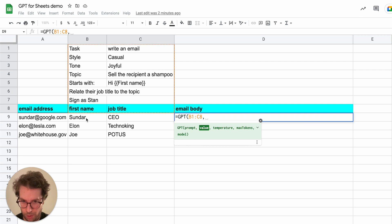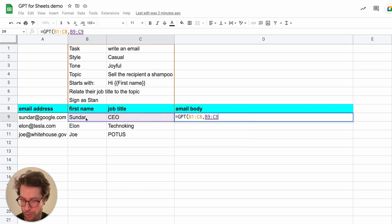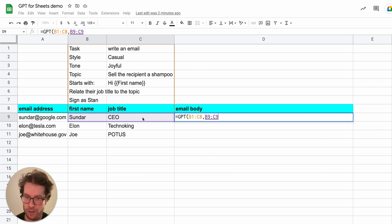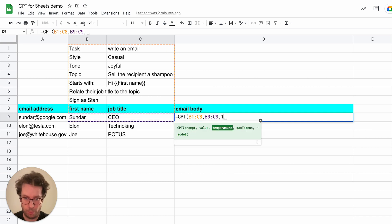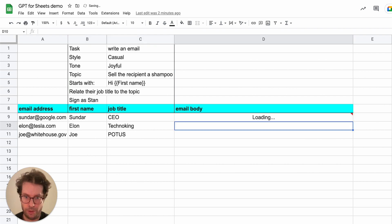So in the next parameter in value, I just include this range. So Sundar and CEO, this will be the first example. And I will type enter.